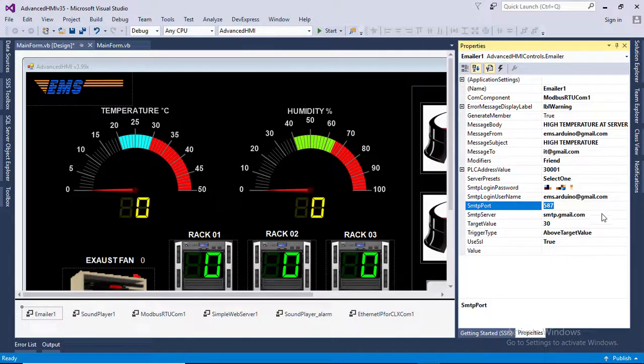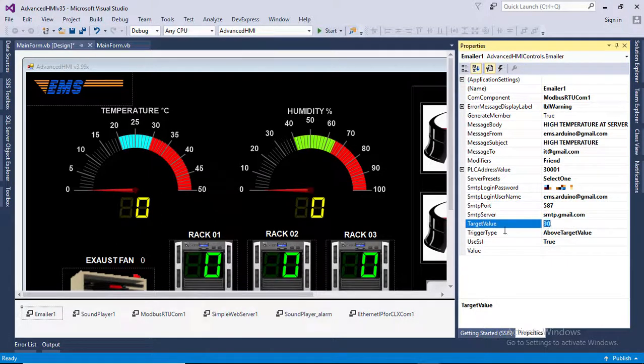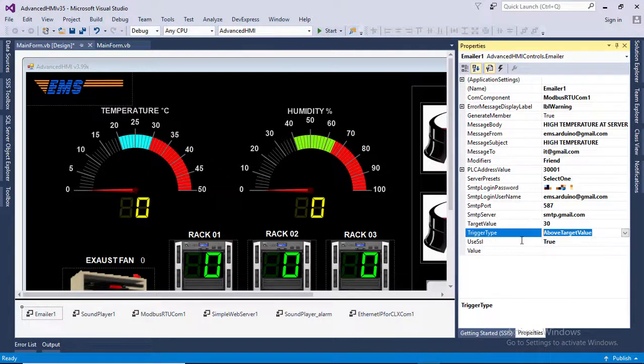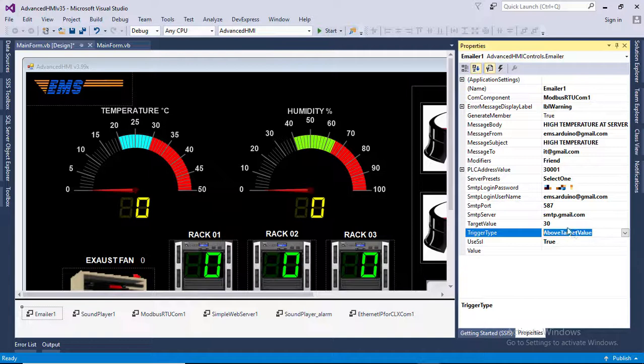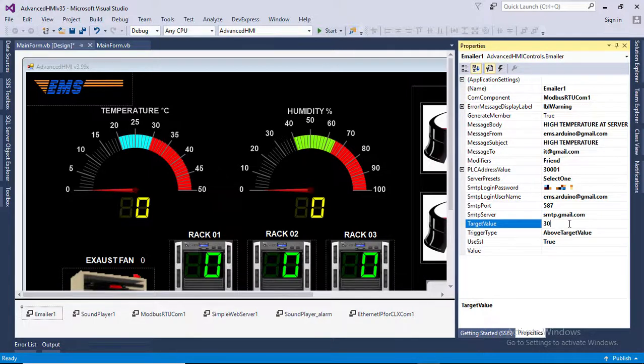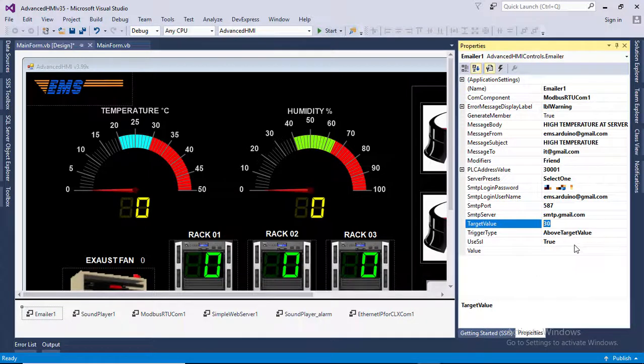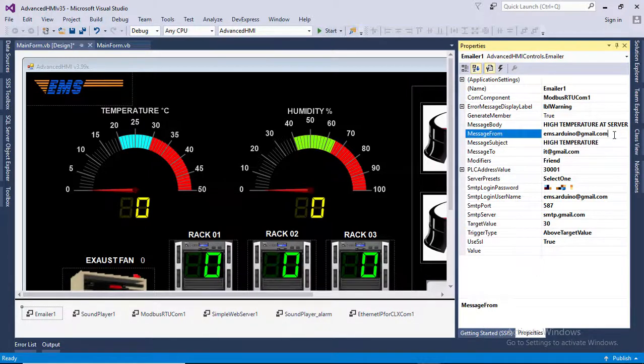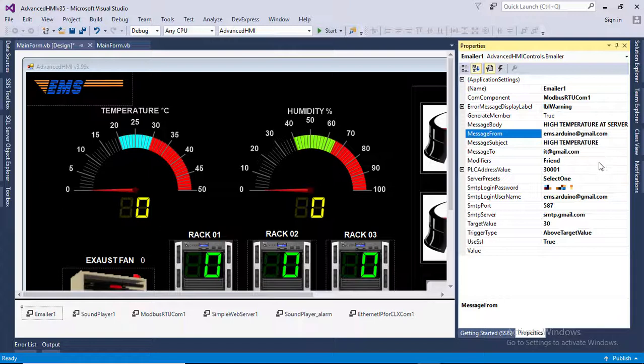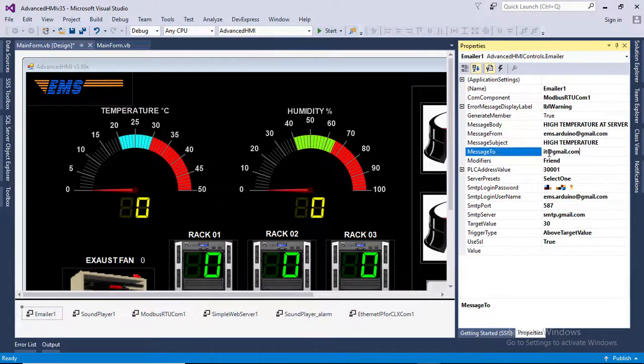Target value is 30. The trigger type is above the target value, which means if temperature rises and crosses 30 degrees, the system will send email automatically to the recipient address. For this case, it is IT@gmail.com.